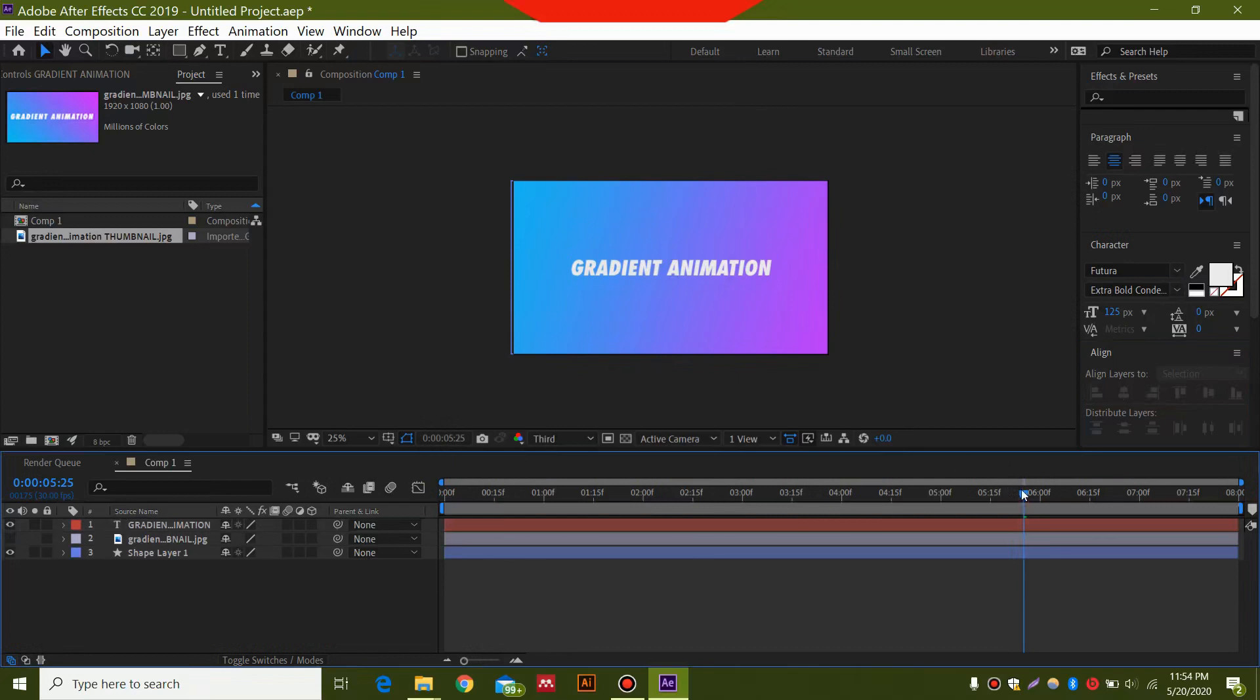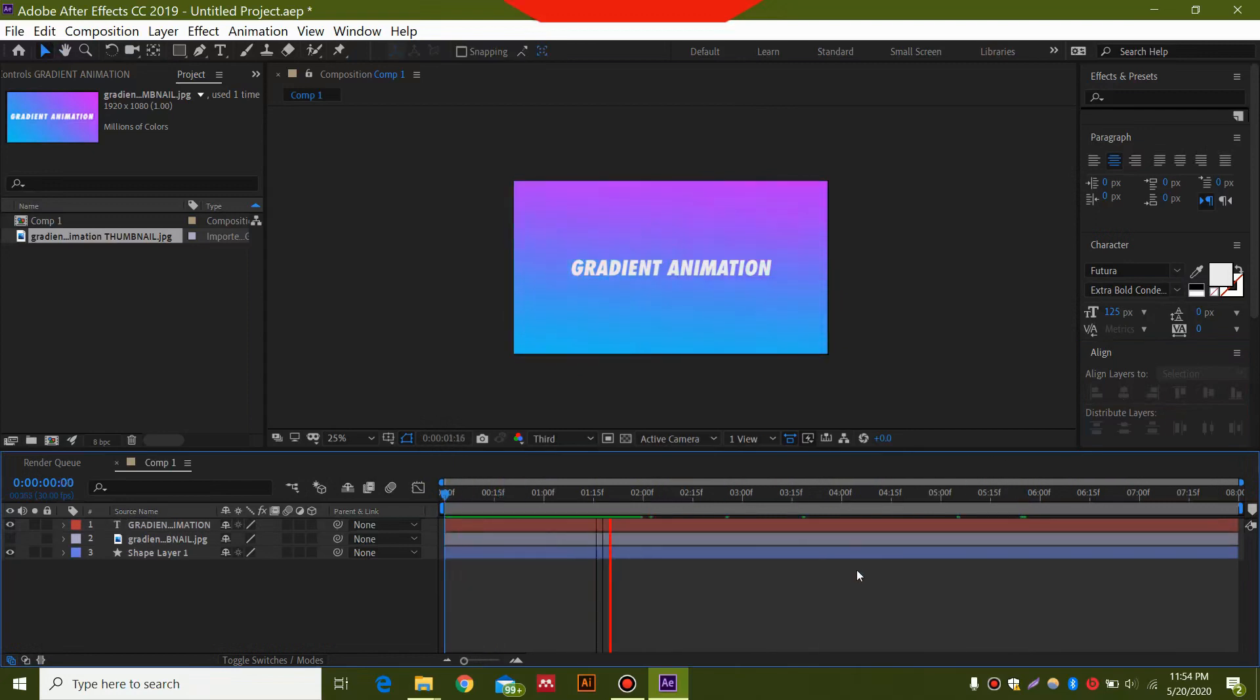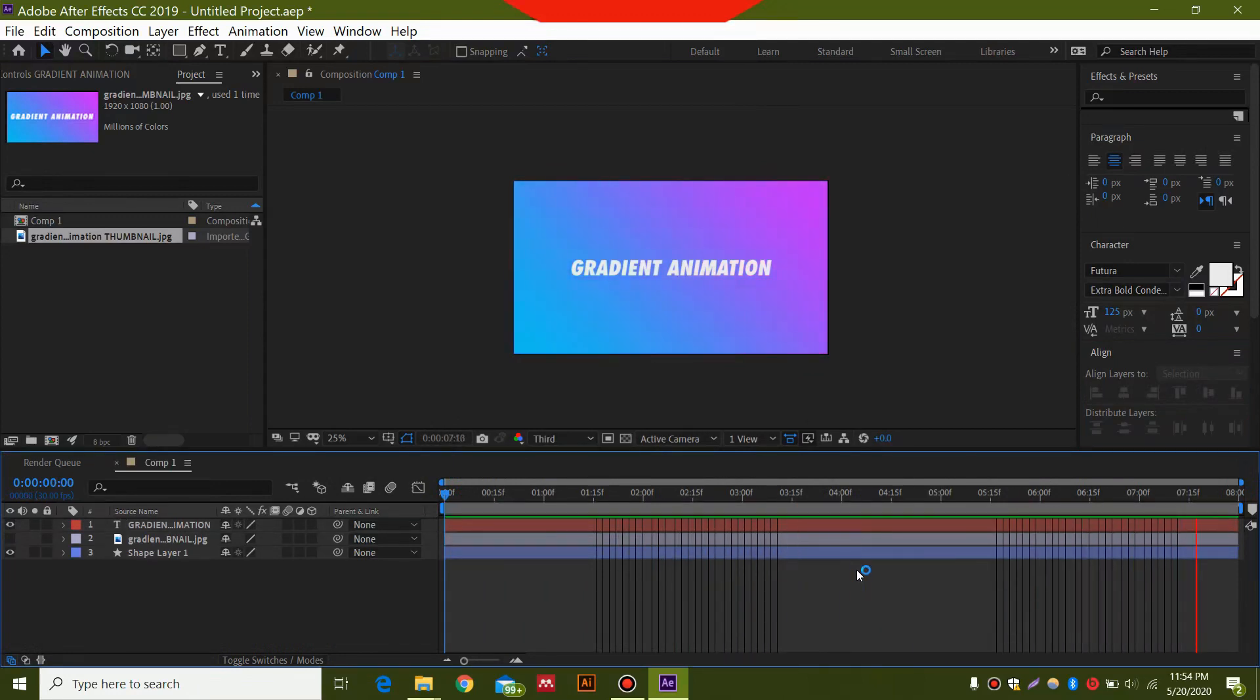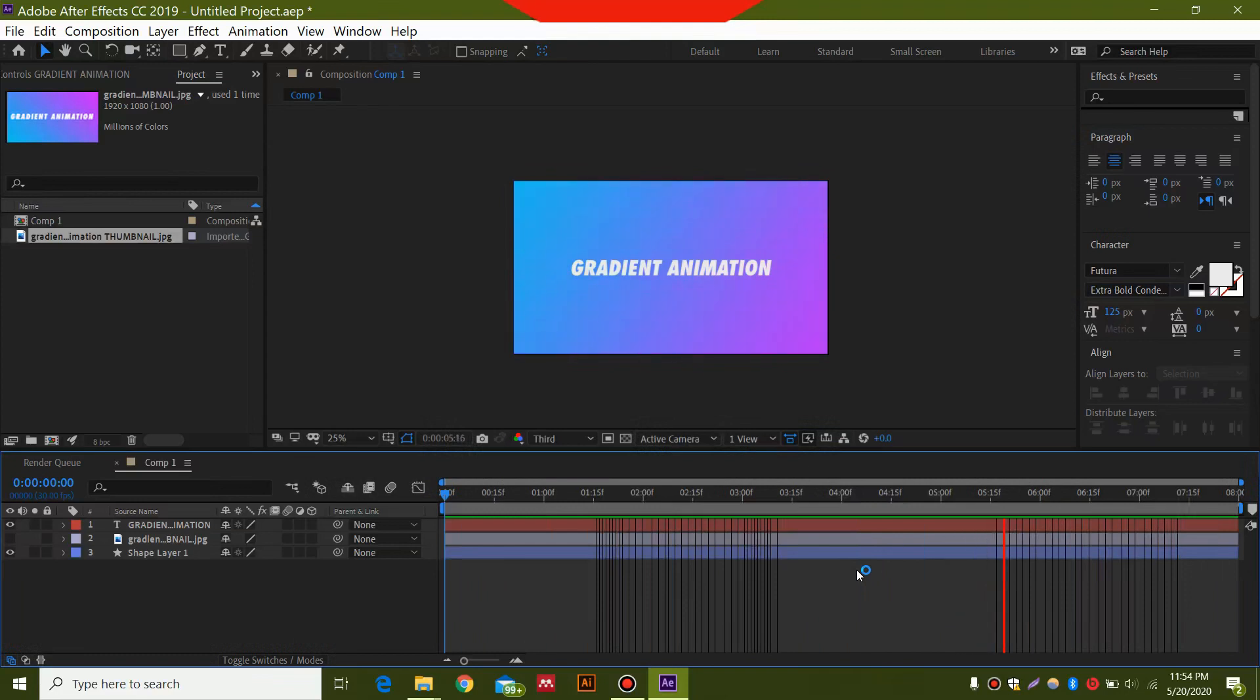Now we have this animation and we're going to play it. You can see it's a really simple design, nothing too complicated, and you can just write your text over here and animate it.